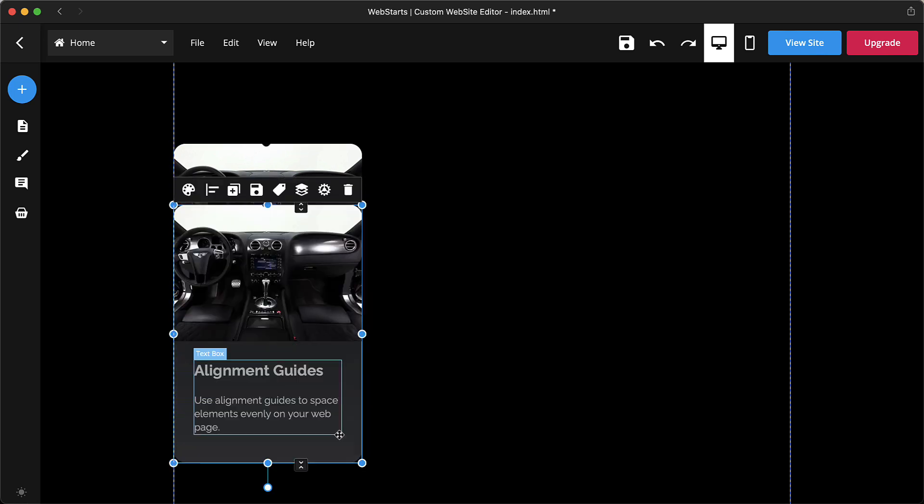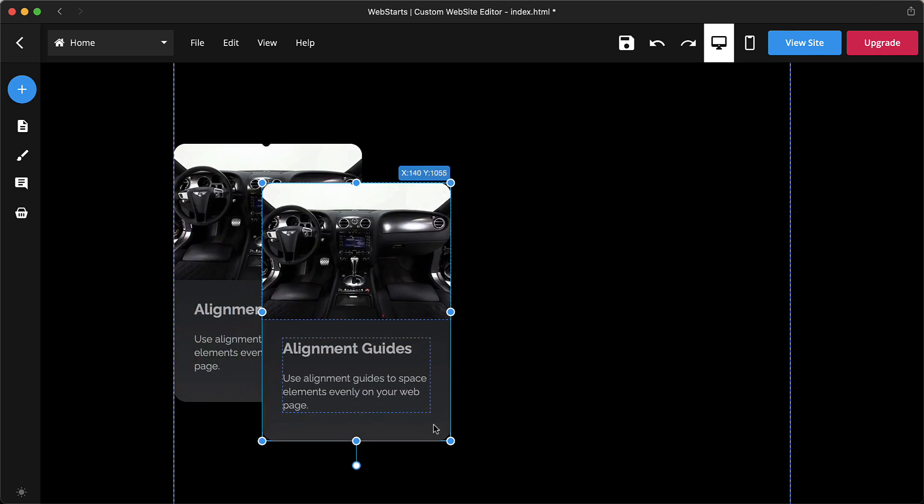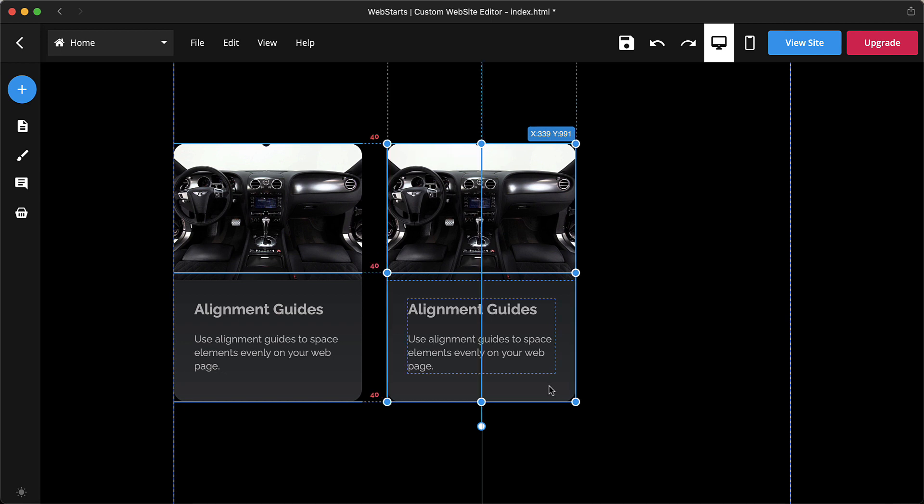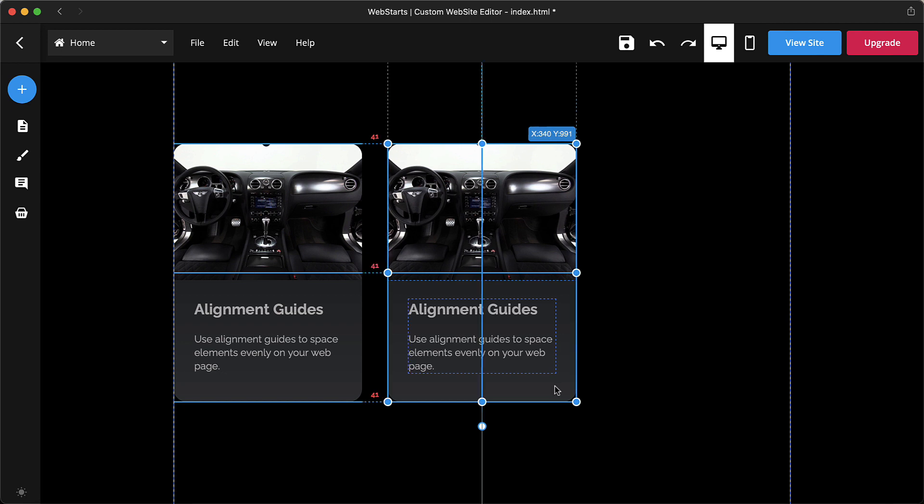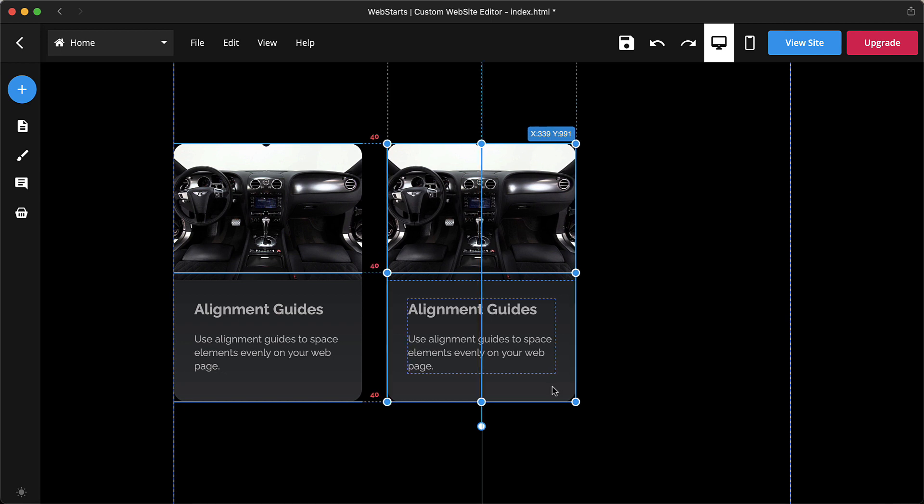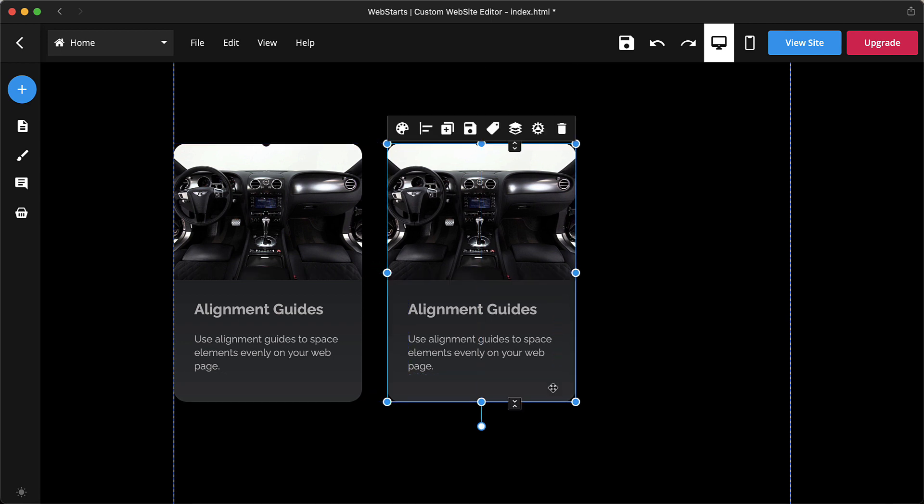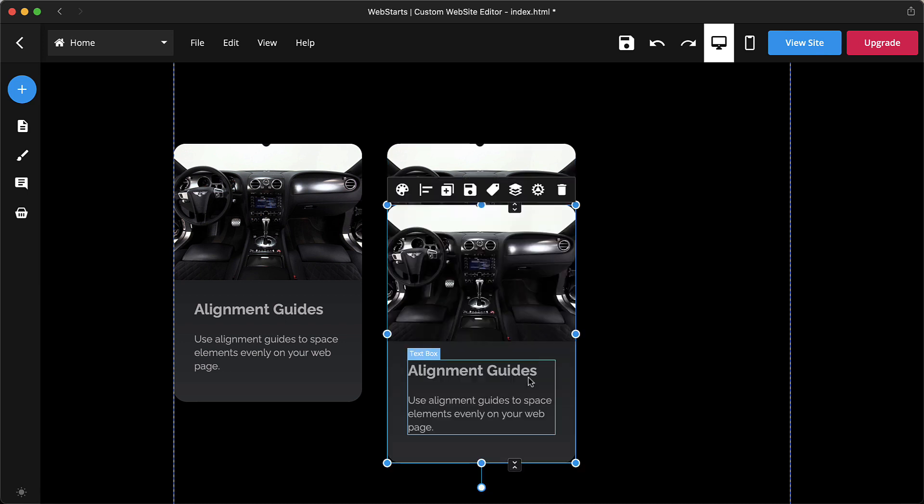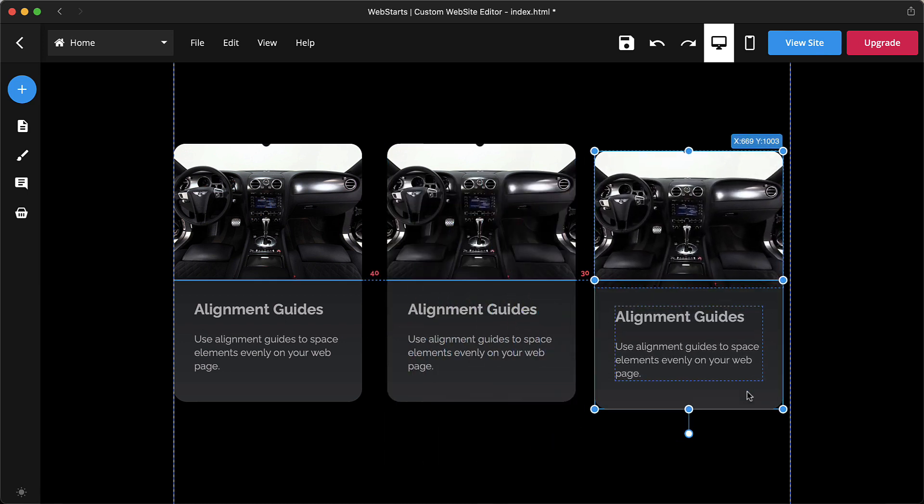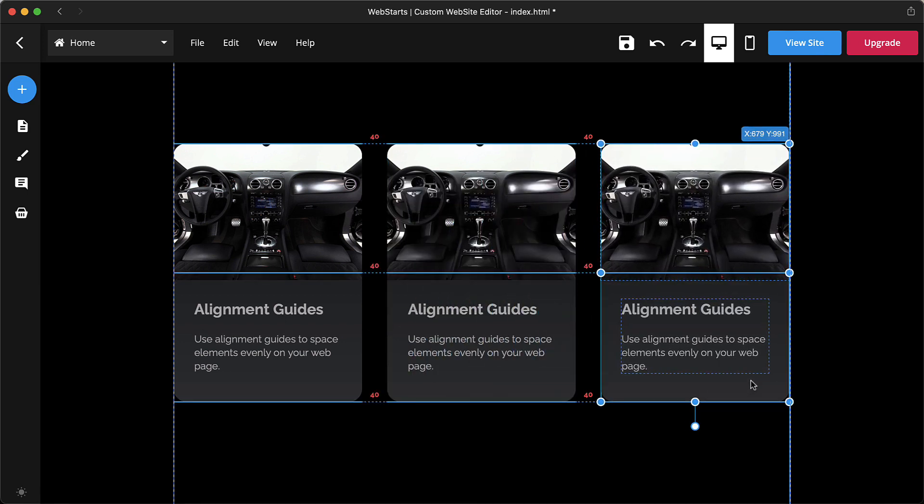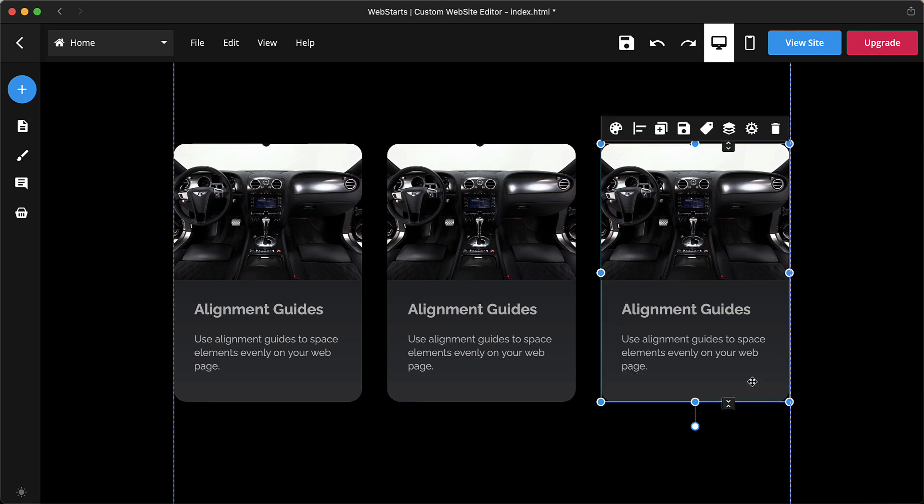Alignment guides help you space elements evenly. When you drag an element in line of sight with another element, the guidelines are displayed along with the number of pixels between each element. Use the guides as a suggestion where to align your element and use the number of pixels to ensure elements are spaced evenly. Number two: